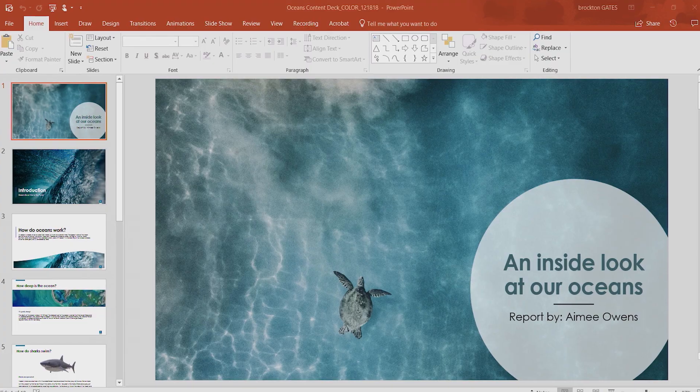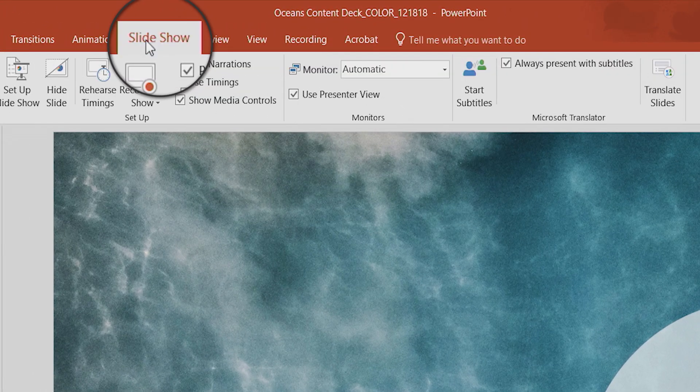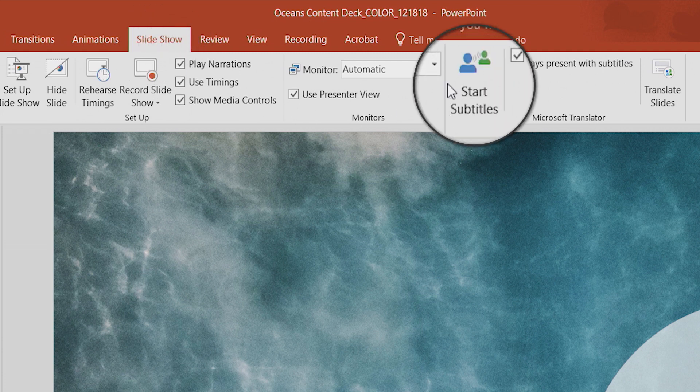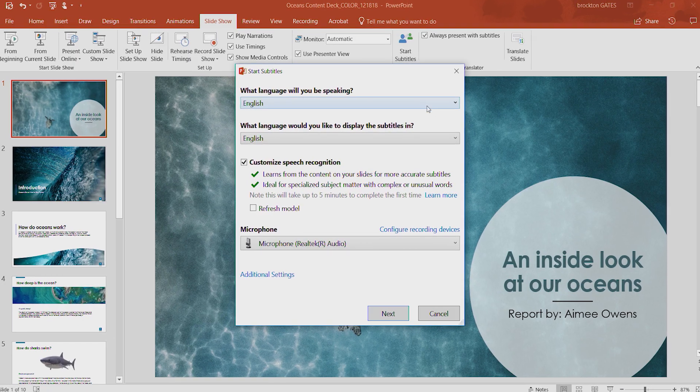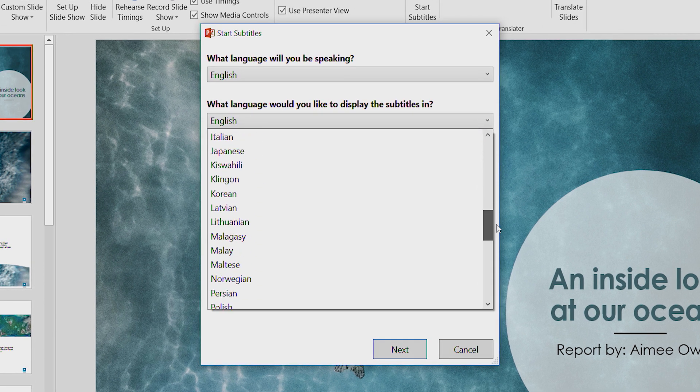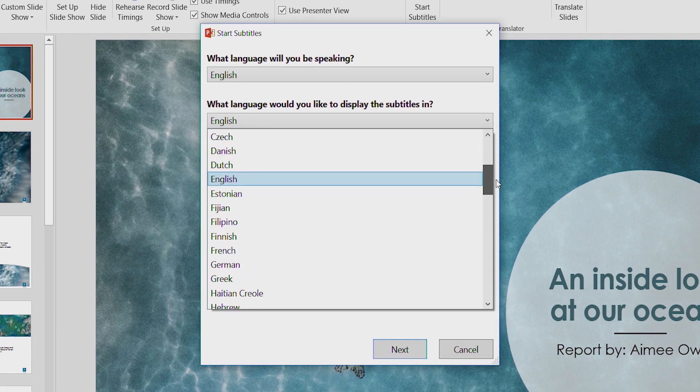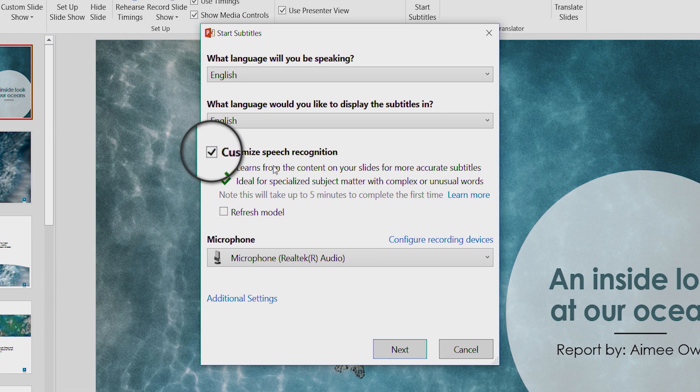Open your PowerPoint presentation and go to the Slideshow tab. Before you start subtitles, choose the language you're speaking and the language you want to display subtitles in. You can even include content-specific language by clicking this box.